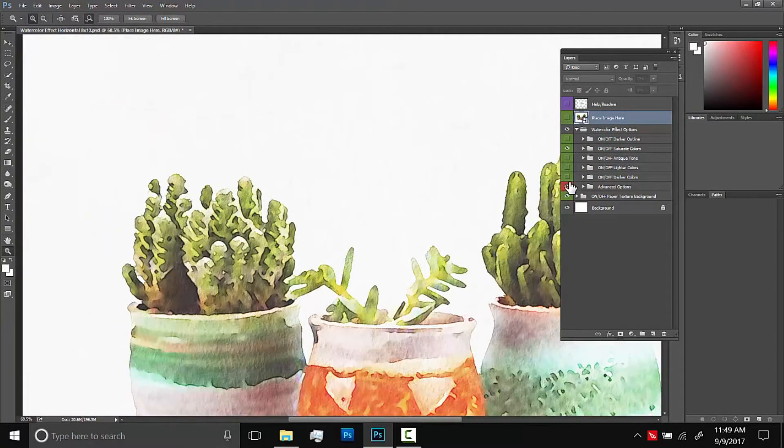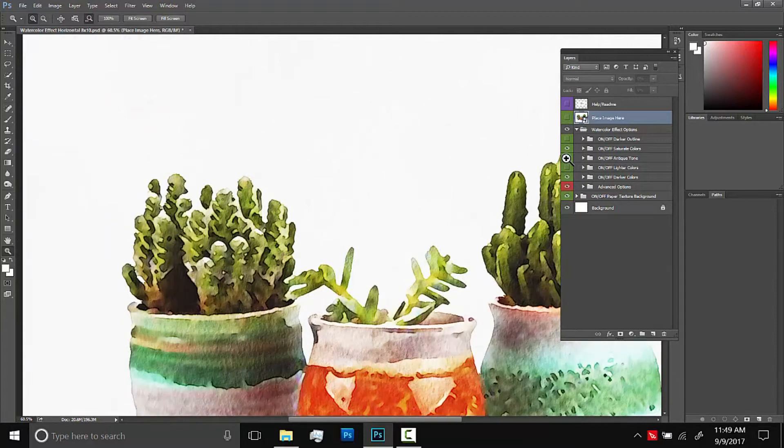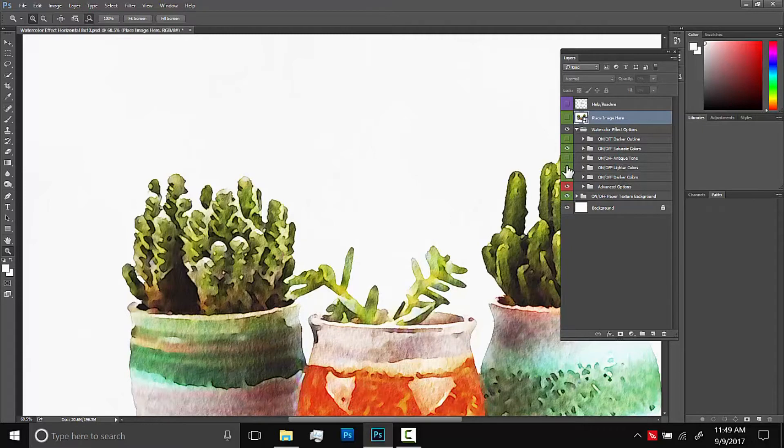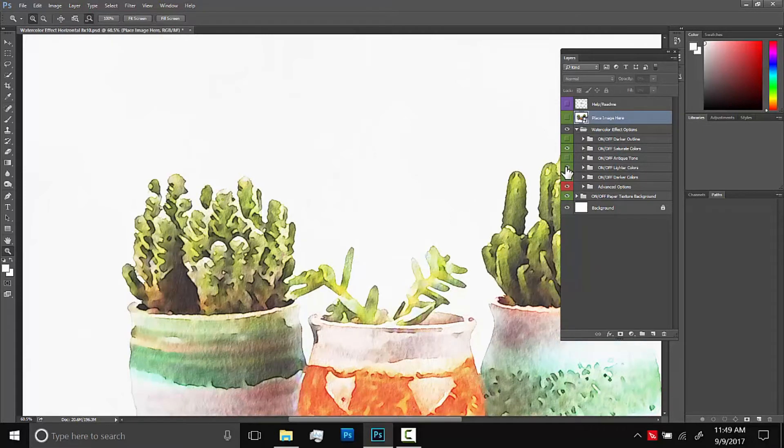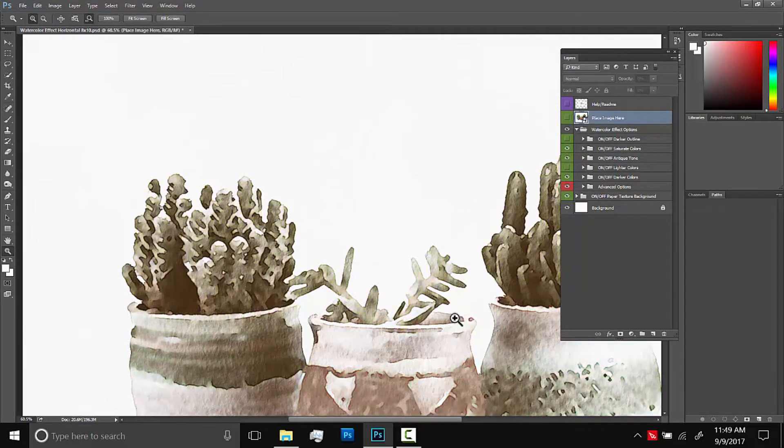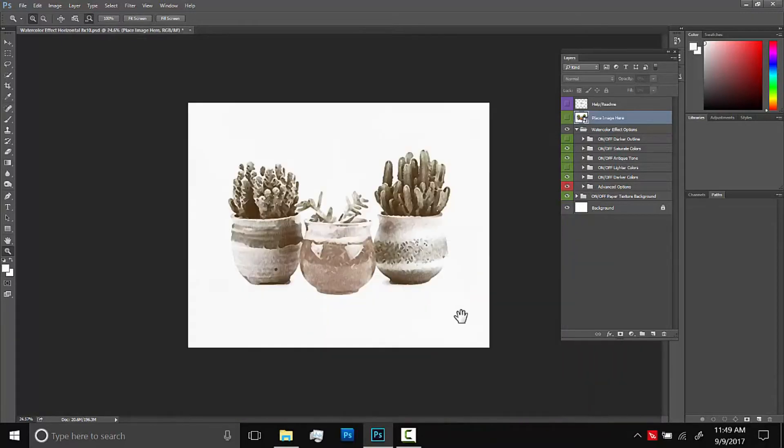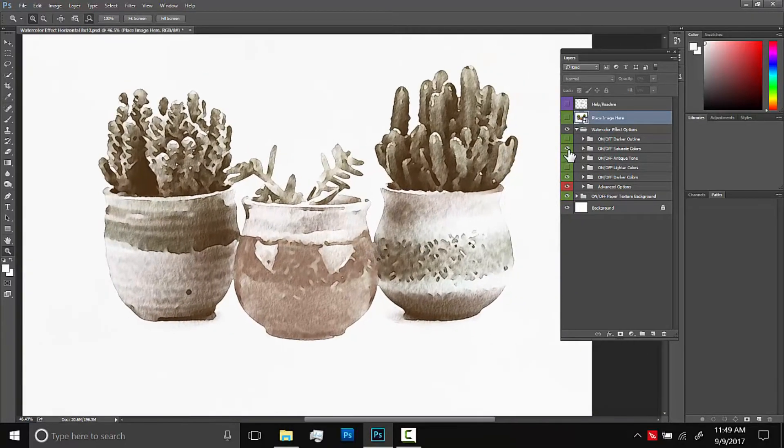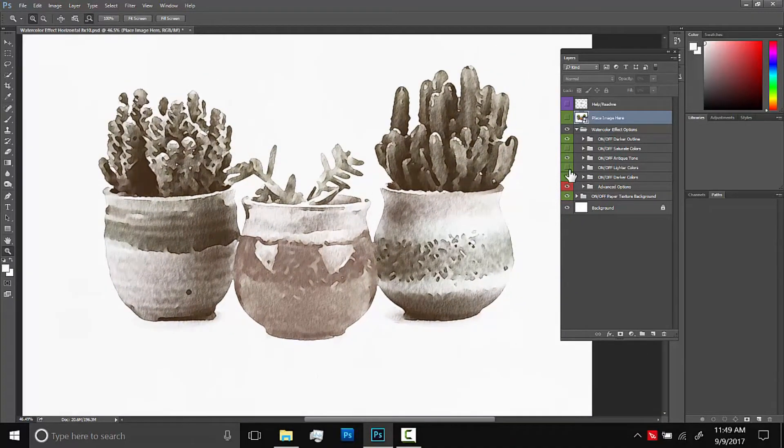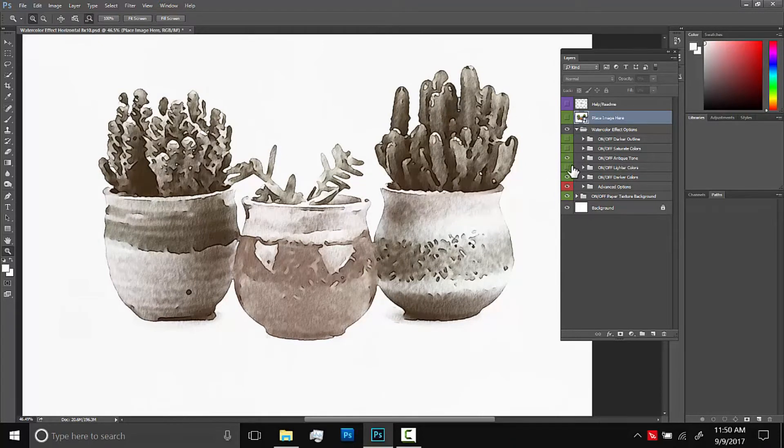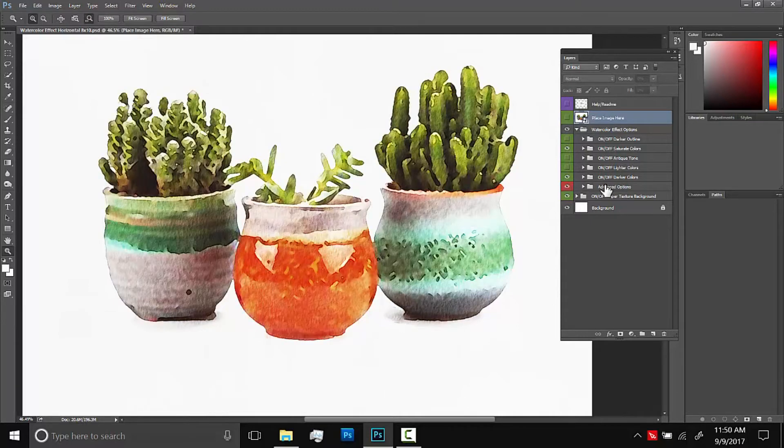And then above that, this is going to be on by default and it just darkens the colors a little bit. This is saturating the colors just a little bit more. That's optional. And this is lighter colors. And then this is antique tone. This will give everything kind of like a sepia tone. And then also darker outlines, that's optional. It just darkens these little black sort of edge marks here. So I'll leave on the saturation and the darker color.